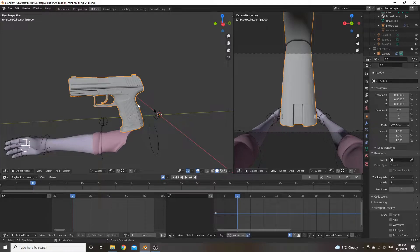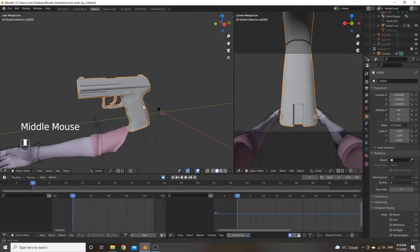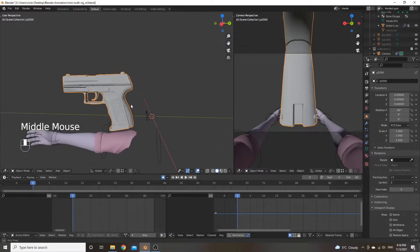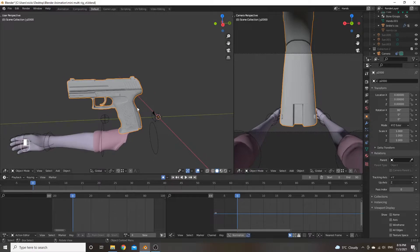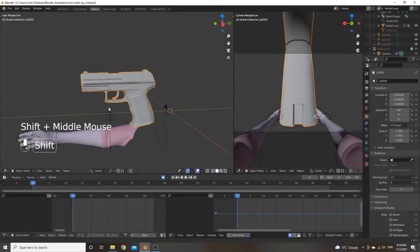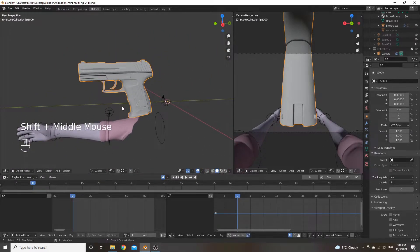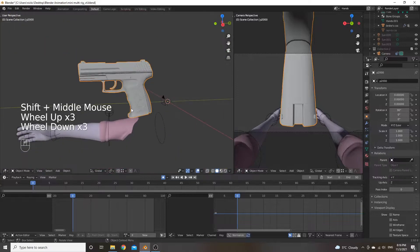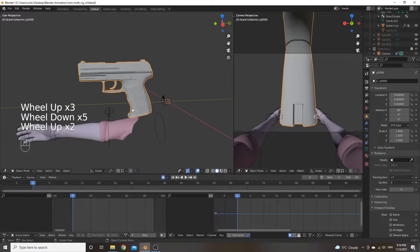So you can move it along the absolute axes, or if you press it twice, you can move along the local axes. And then other thing is middle mouse is what you use to move around the plane. And then shift and middle mouse is what you do to actually move your view. And scroll in, scroll out, zoom in, zoom out.